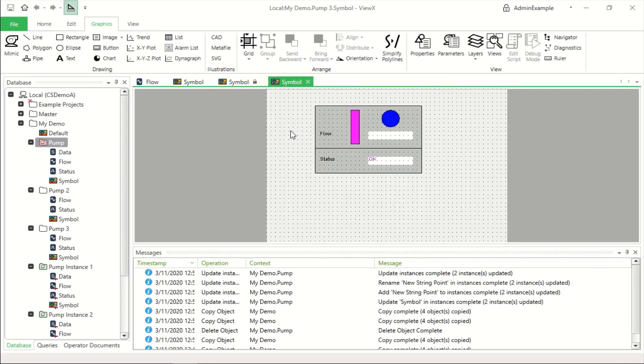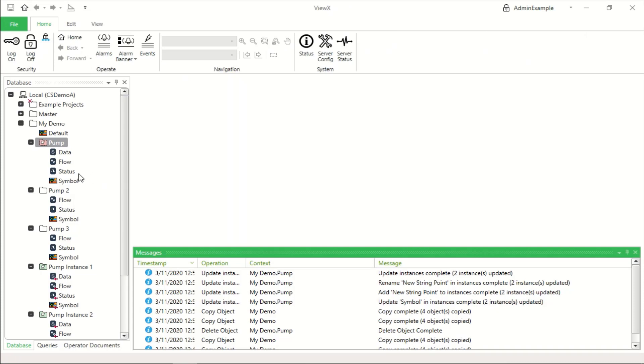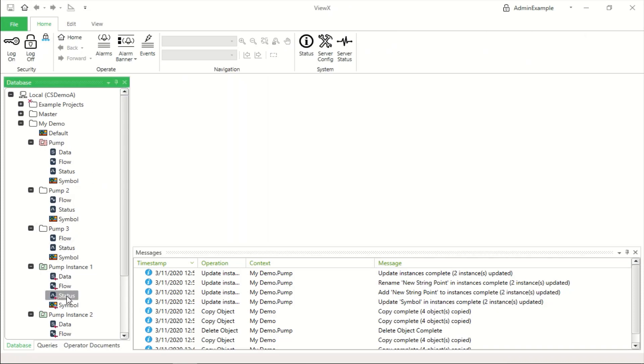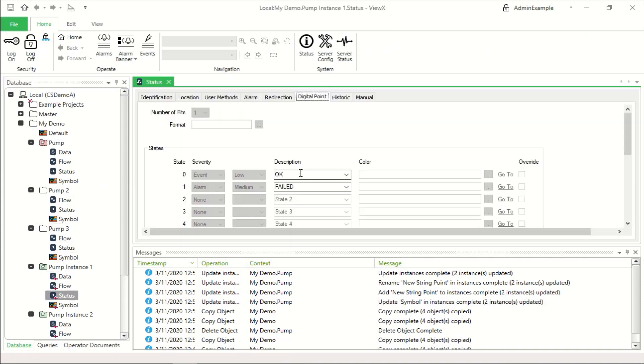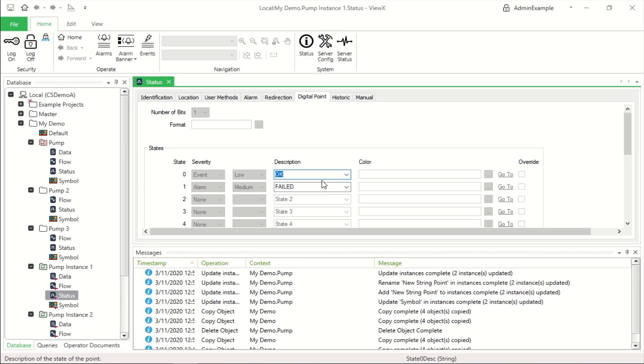Now, when we look at the status point in the instance, we can see that we now have customisable properties for those descriptions. And this can extend also to point addresses, alarm severities, in fact, any property within the templated object. So this gives huge power for making configuration consistent across just a few instances of objects or even many. And this will obviously save a lot of cost and test time and so on in proving out that all of your site's functionality works as expected.